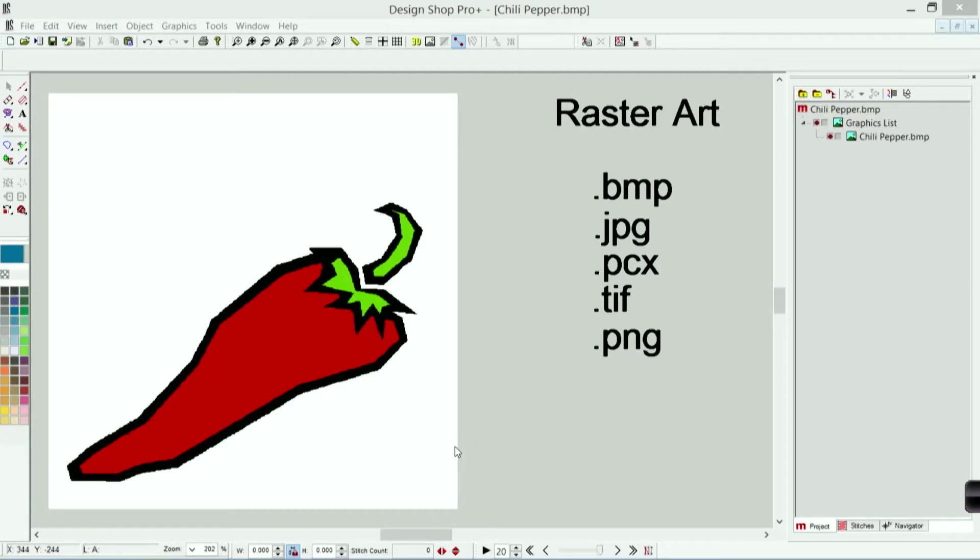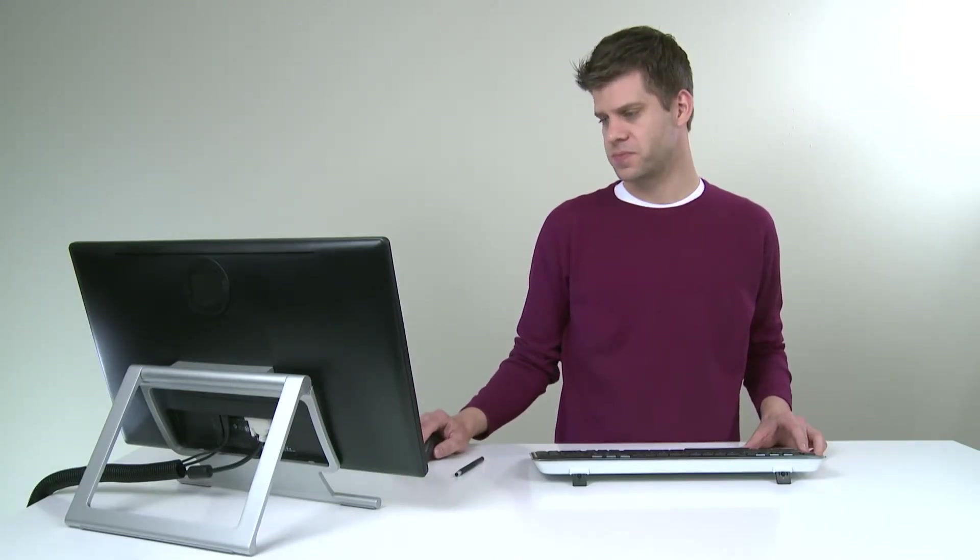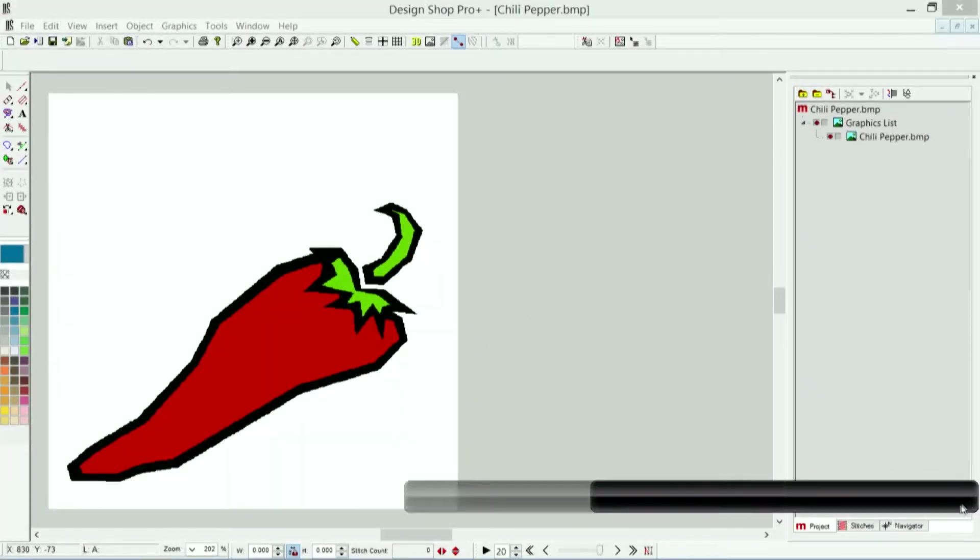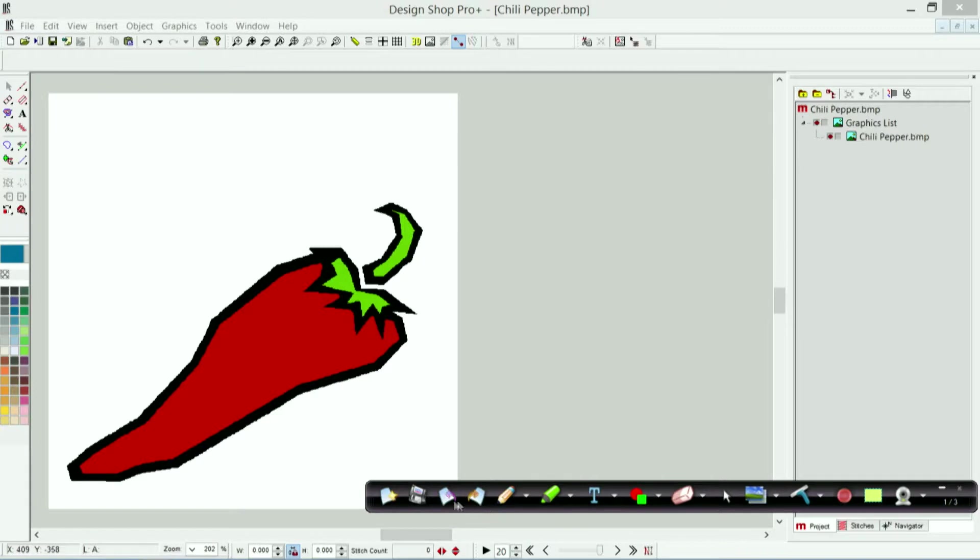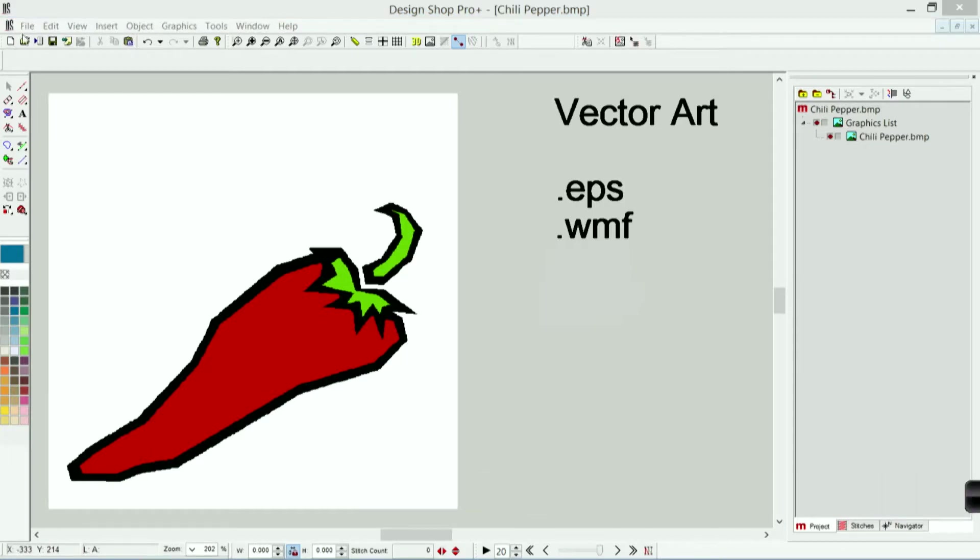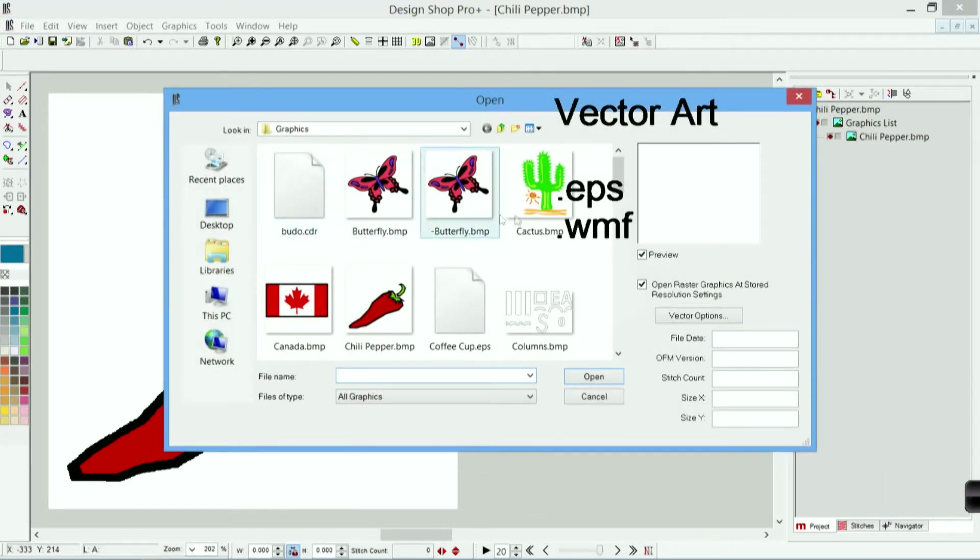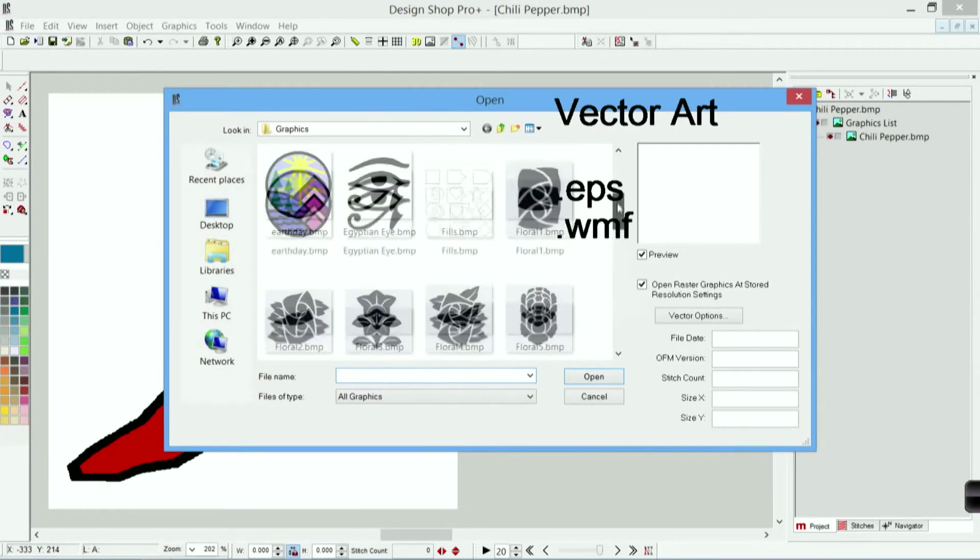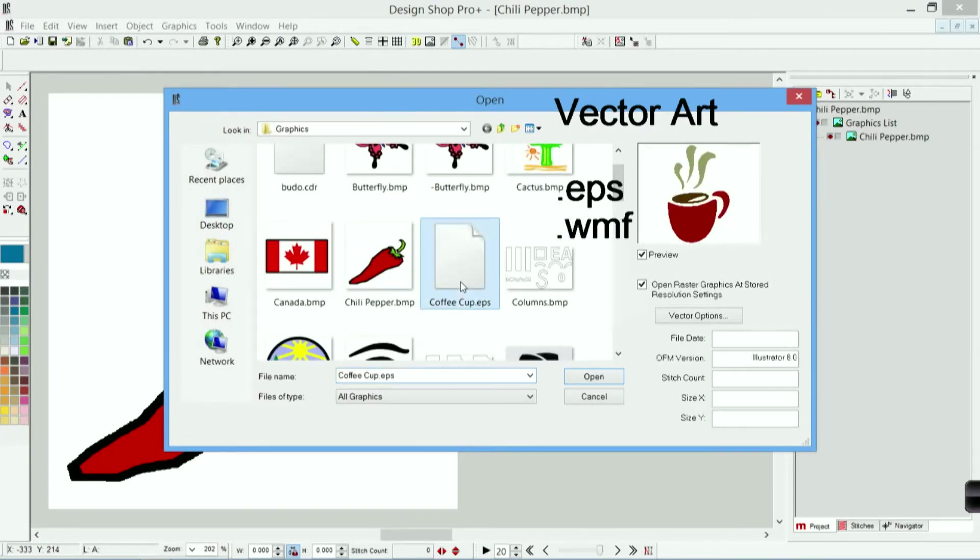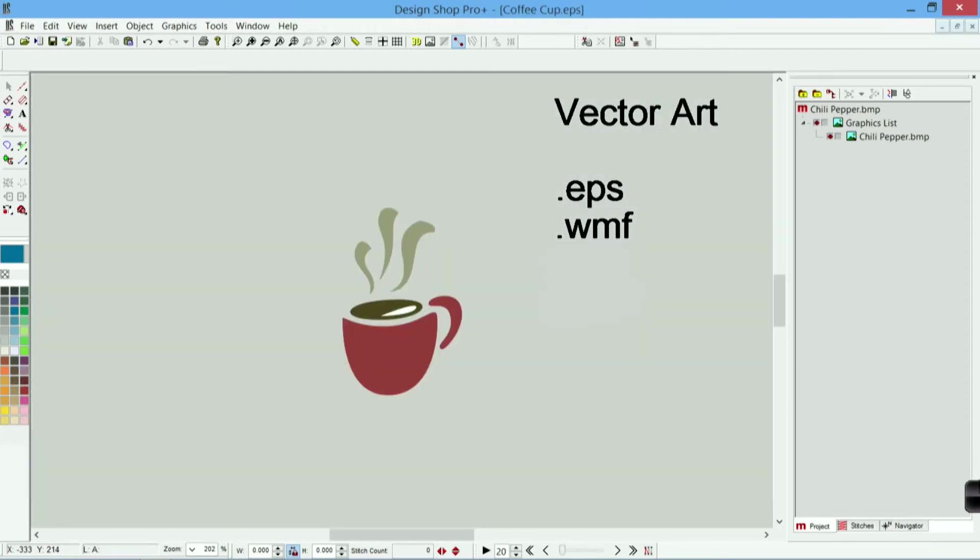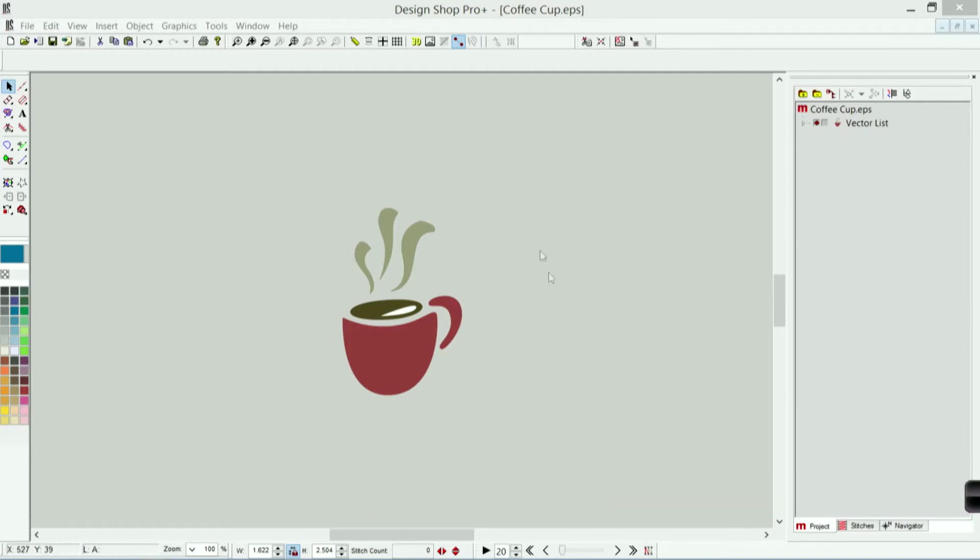The other type of files that we may be dealing with are vector files. If your design shop has vector capabilities then you can utilize vector files and those would include EPS or WMF. Those are going to be the most common. Let me open an example of one of those. So in that graphics folder we have an example of a vector file. CoffeeCup.eps that's going to be an encapsulated postscript and usually those are vector although they can contain raster elements.